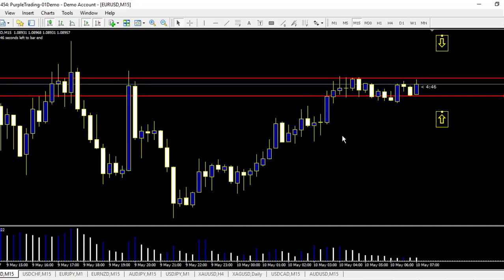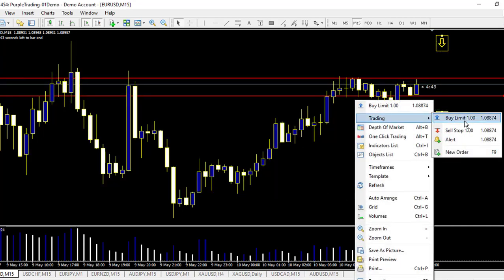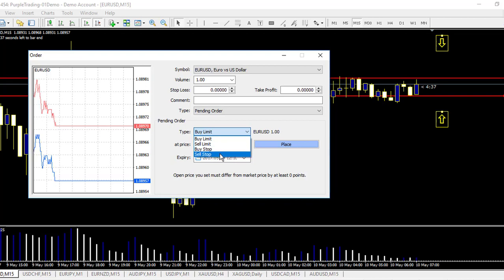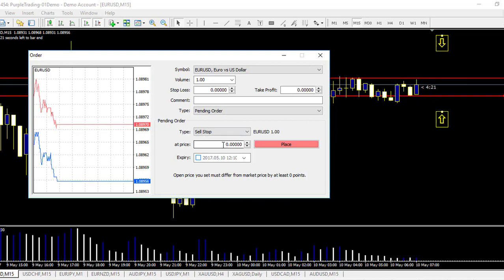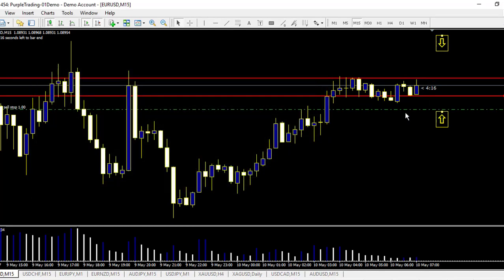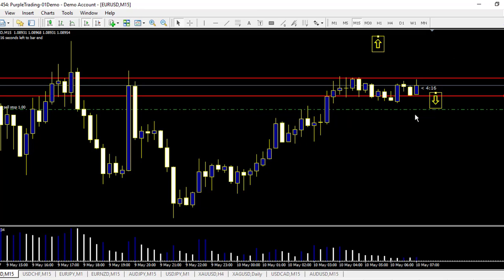Now let's look at the other two order types. The sell stop: a sell stop is a continuation of the direction of the price. If you want to make a sell stop, you place it below the actual price action. For example, at 1.08895 — when the price touches this level, it will enter not for a buy but for a sell position, with unlimited time. That's how the sell stop works.